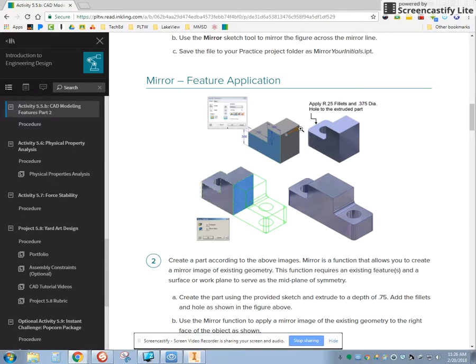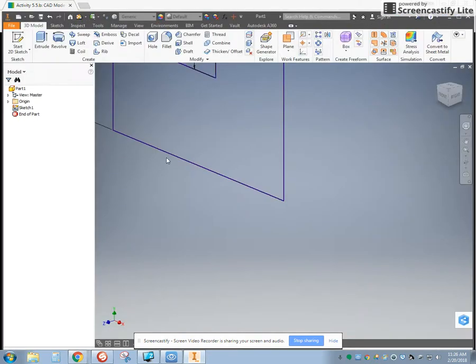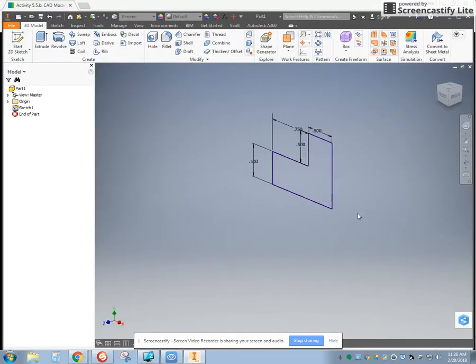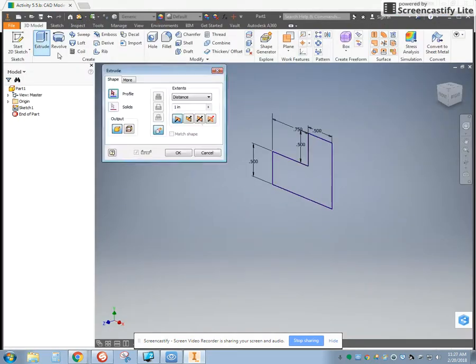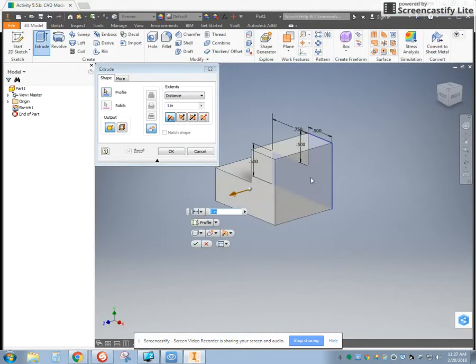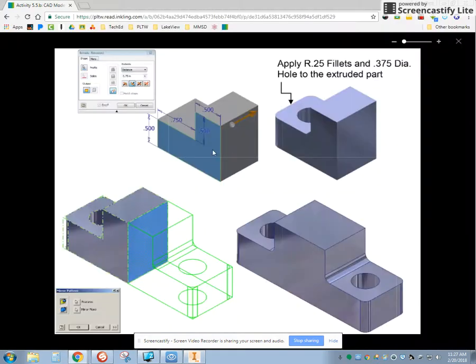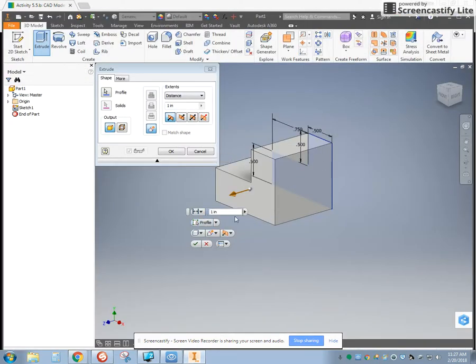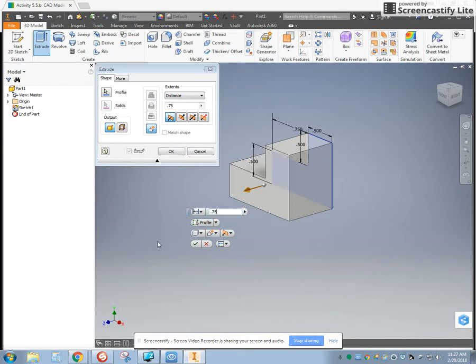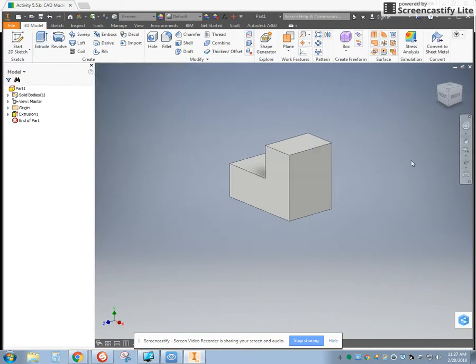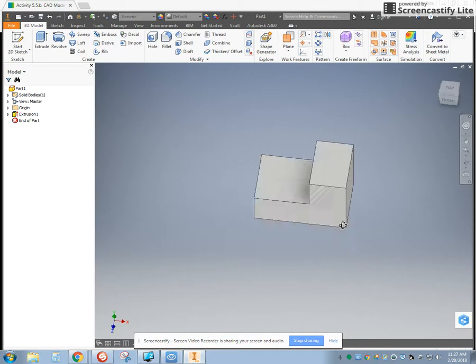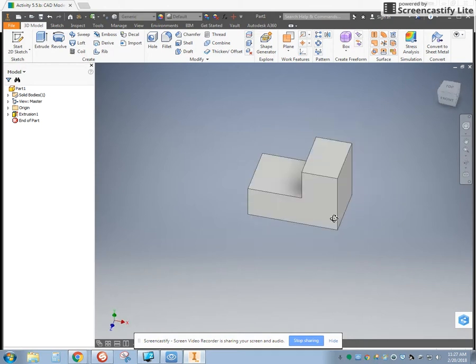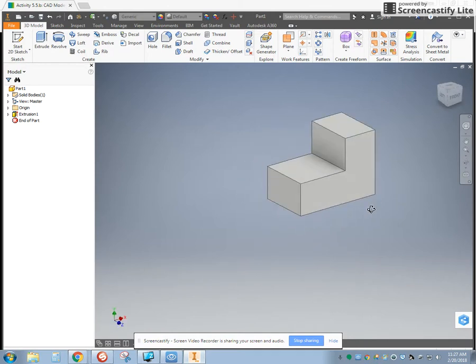When we go to Extrude it, it kind of doesn't say. Maybe if I click this picture, it'll give us a little bit more of an answer. This is 1 inch, and let's go back to the picture and see. It says 0.75. I don't think there would be much of a problem if I did it at 1 inch. The tool we're trying to teach is the mirror tool.